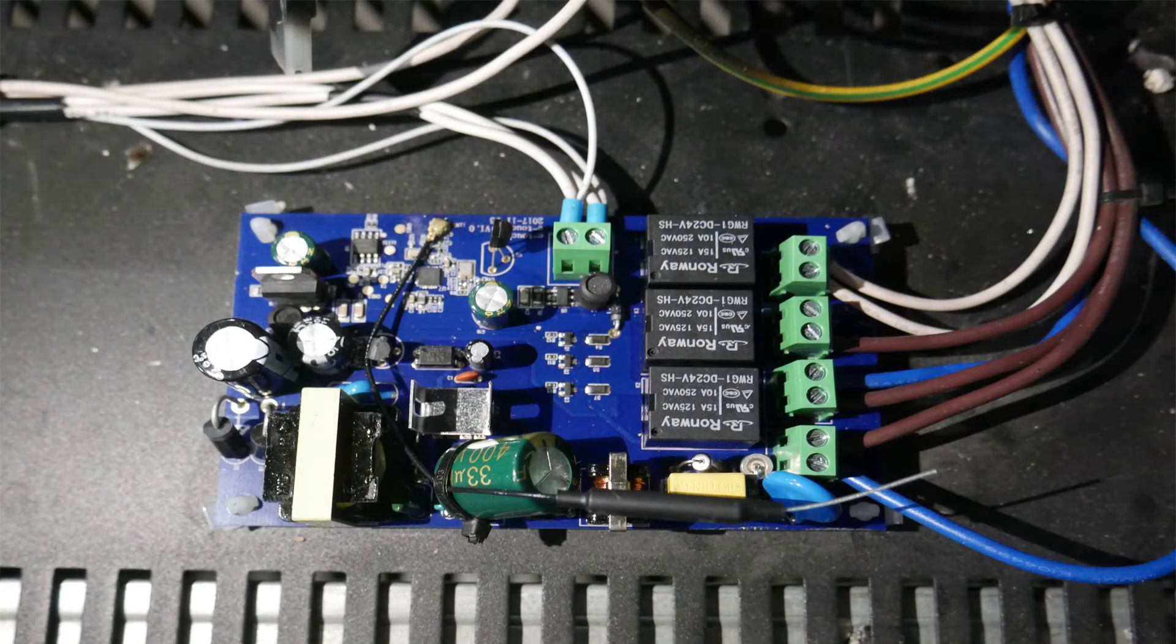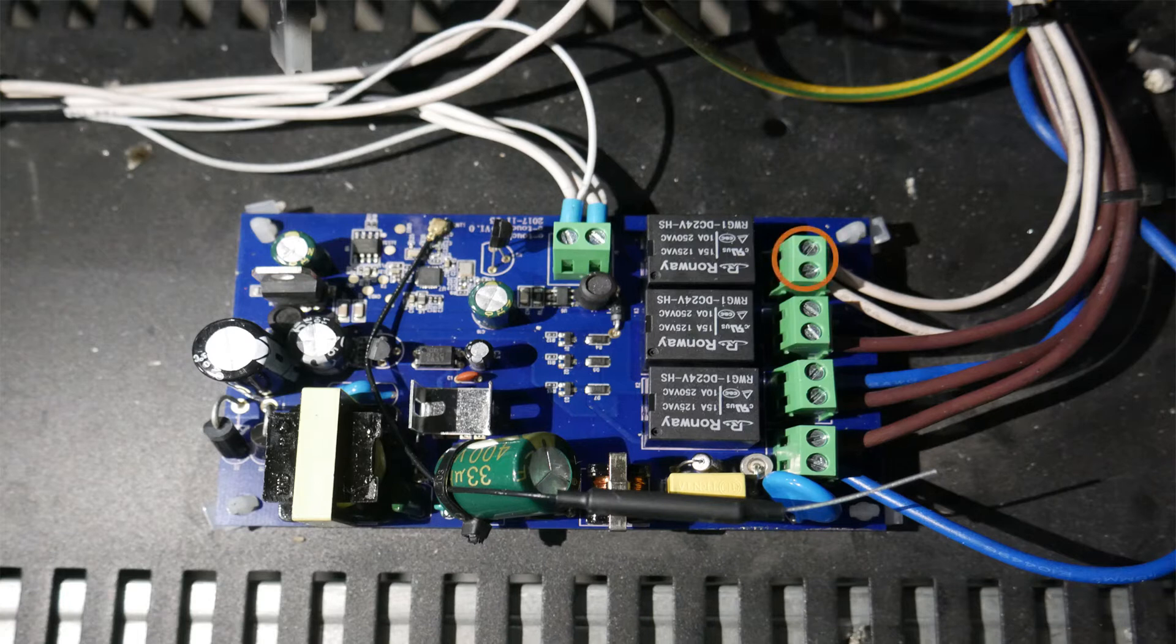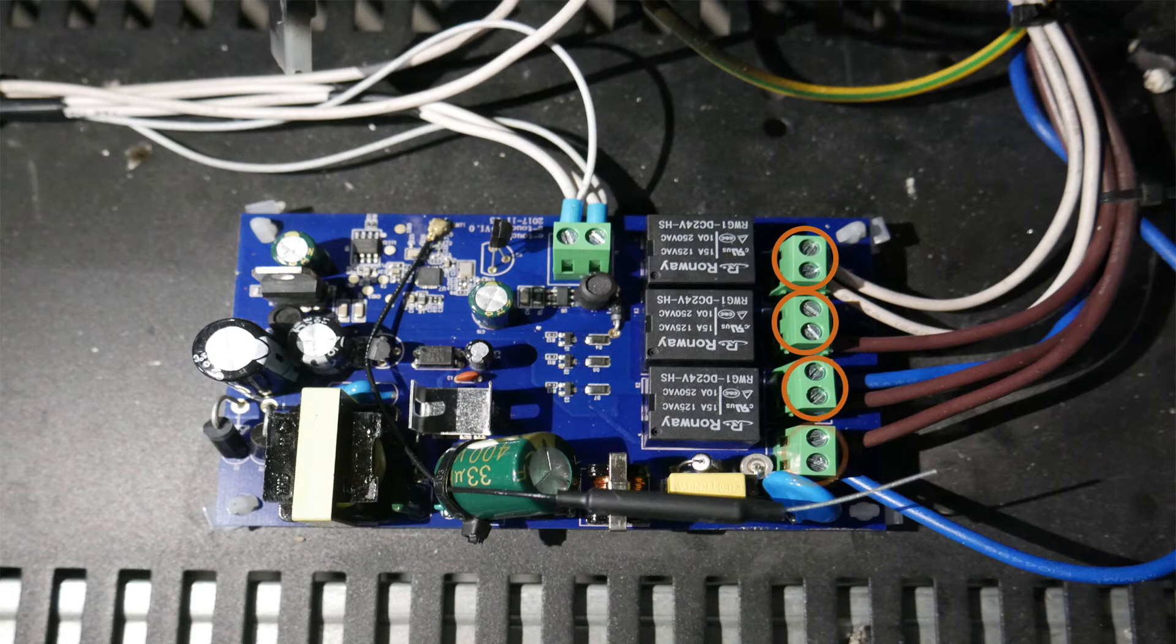On the bottom right side of the case, you will see the blue PCB board. Simply remove the connections and replace like for like.